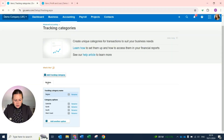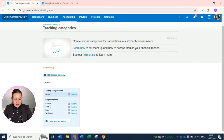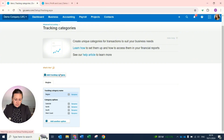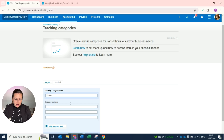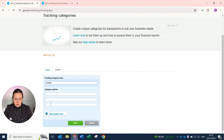You can name the tracking category as you wish. This is the name of your department, so in this example, we're doing it by Geographical Regions, and then you can set up the different regions within each category. You can call the department whatever you may want it to be, and you can have as many categories underneath as you require.